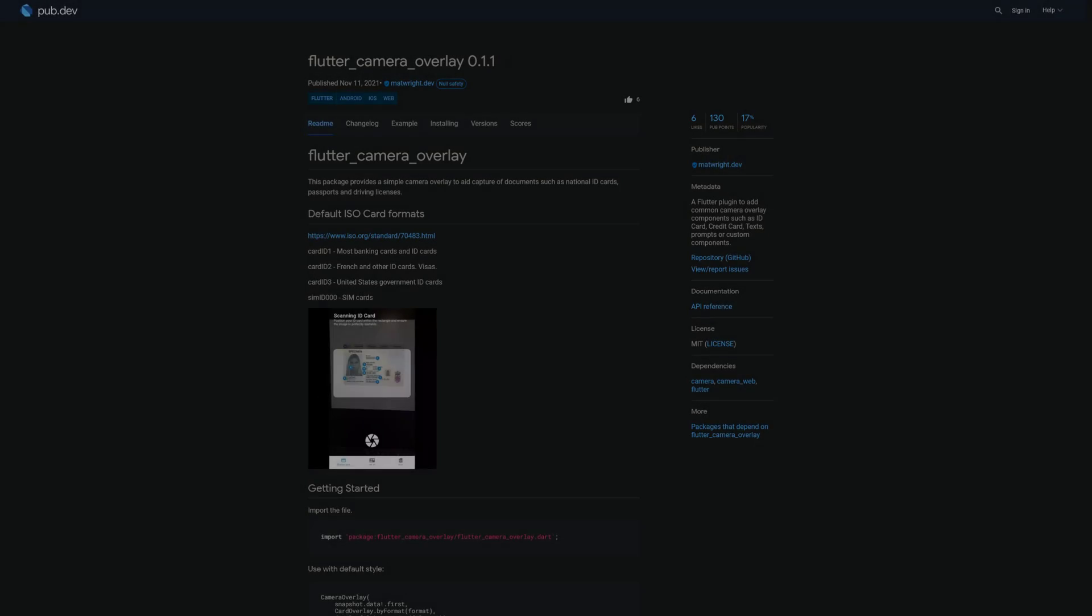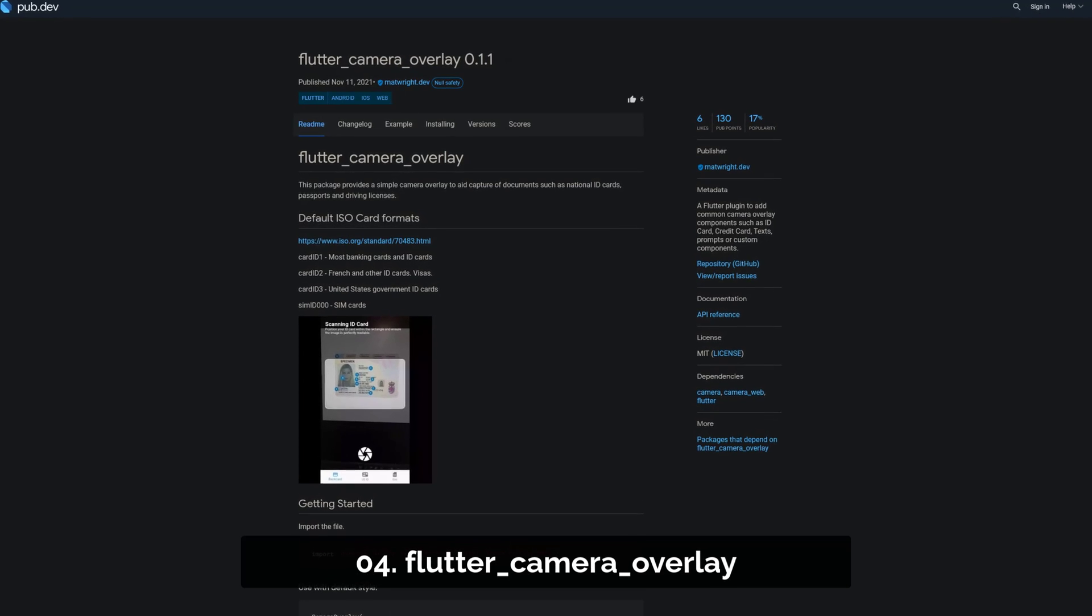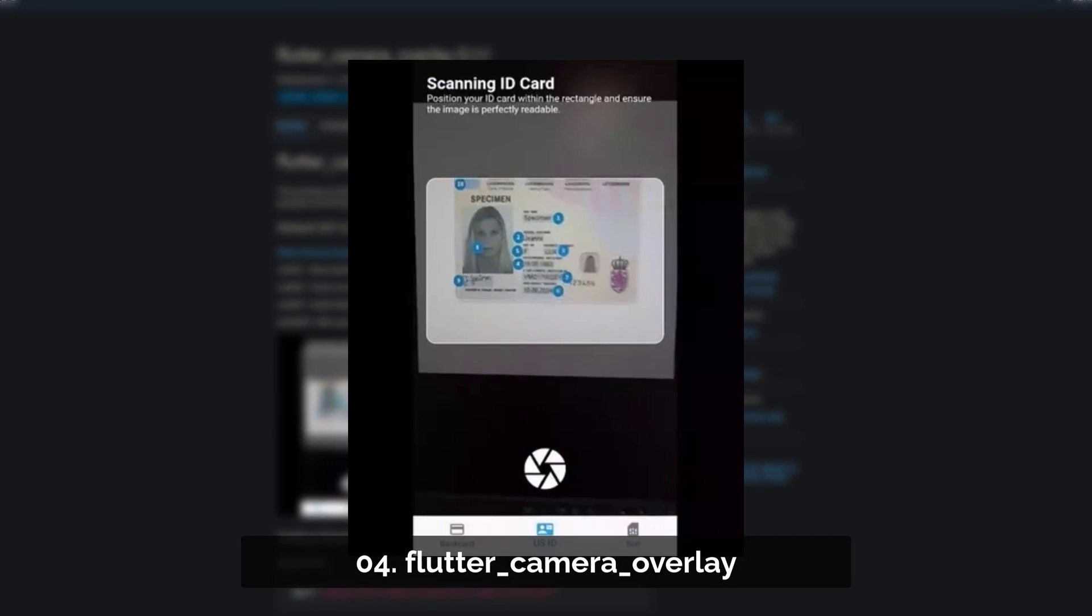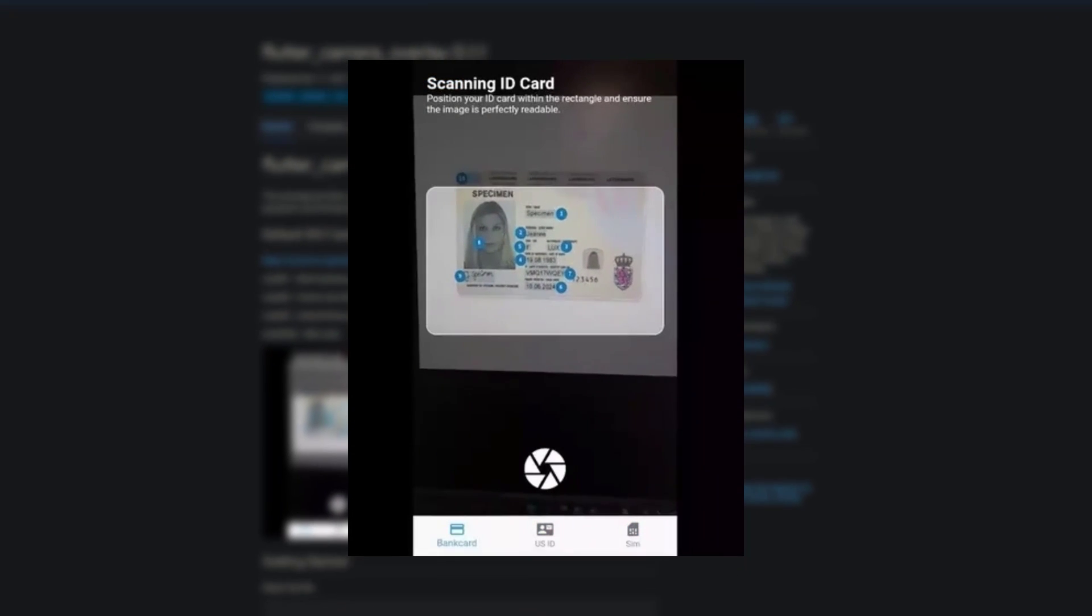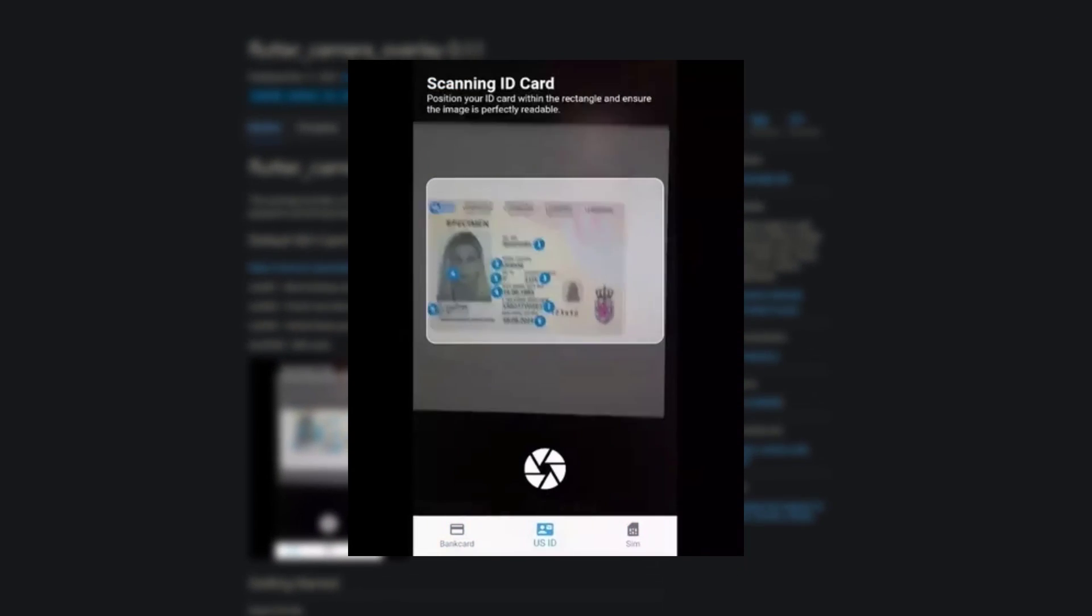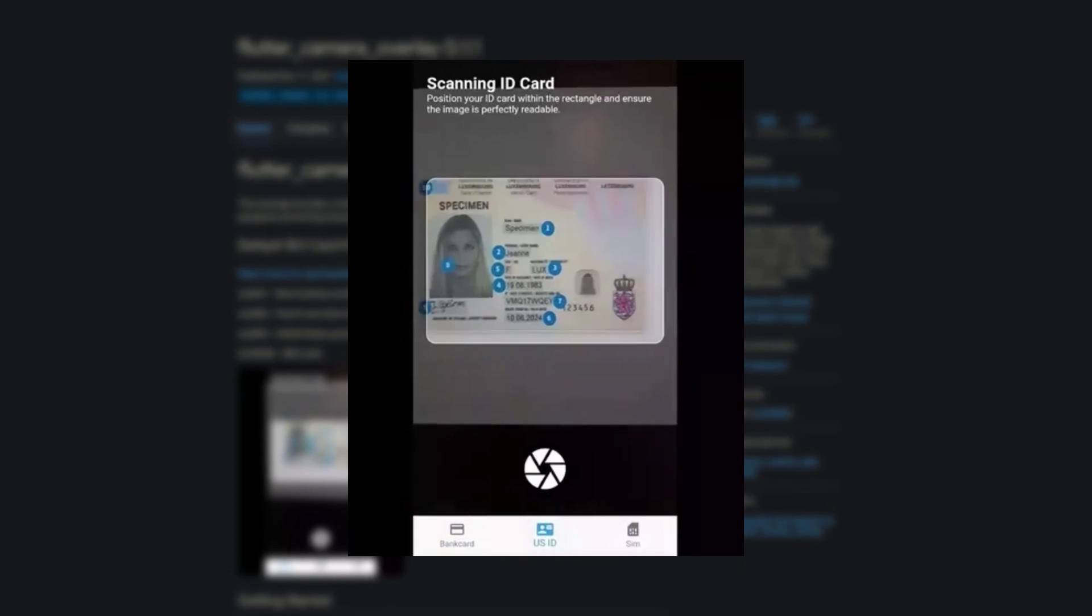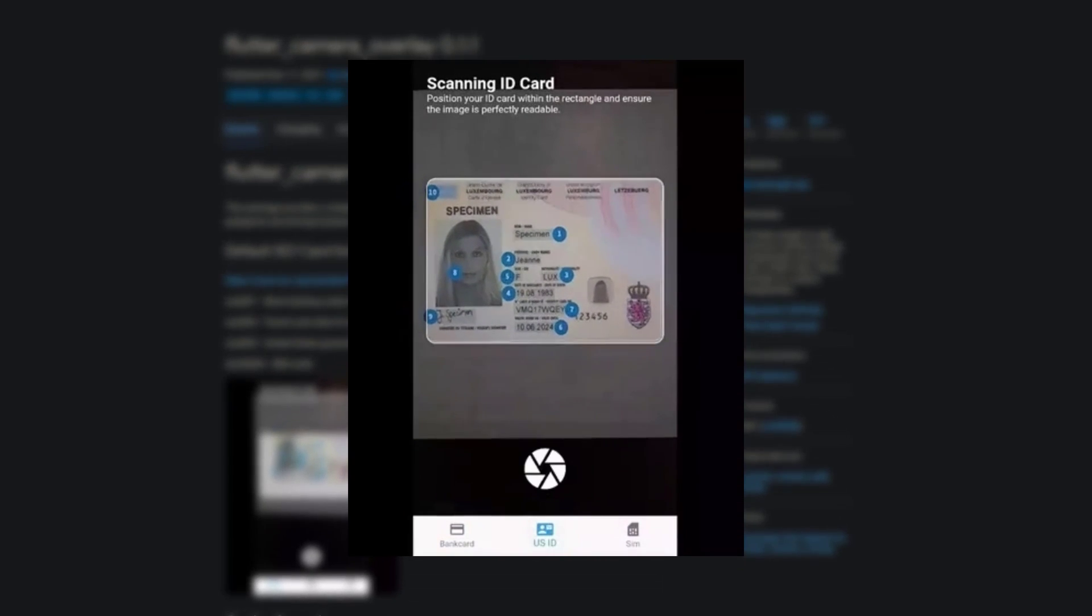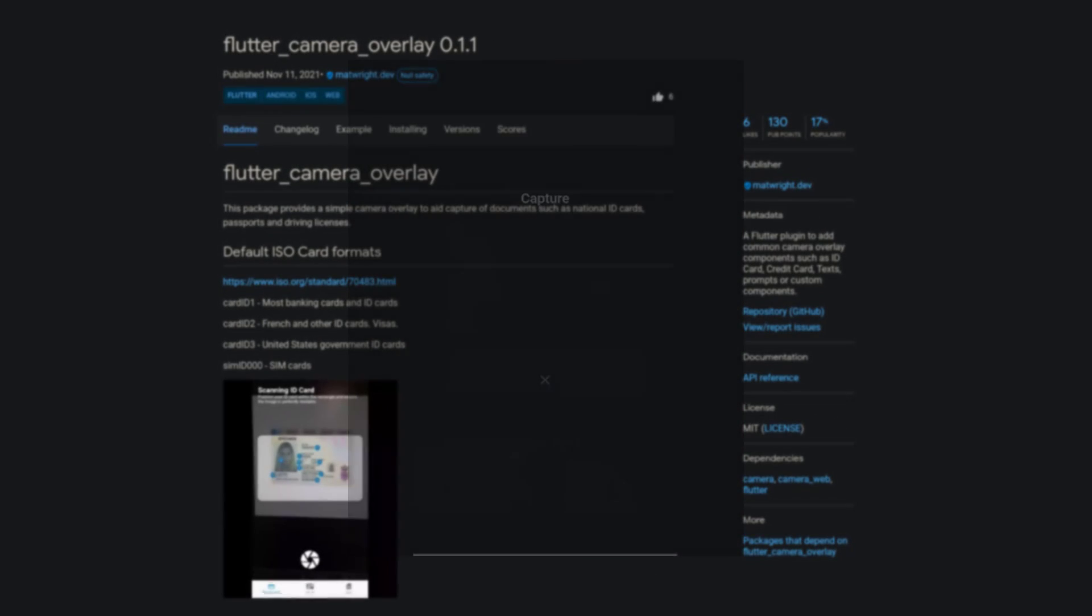Number 4 is called Flutter Camera Overlay, a Flutter plugin to add common camera overlay components such as ID card, credit card, texts, prompts or custom components.